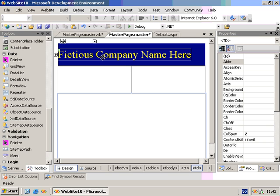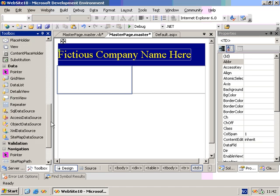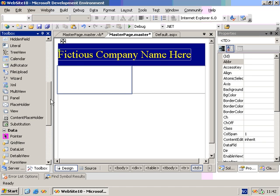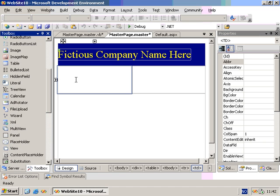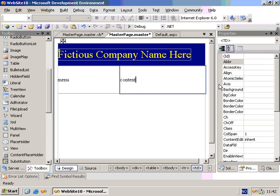Let's define the menu and the content placeholder. We have these two cells that will function as placeholders for these items. In the left cell, we'll have the menu. In the right cell, we'll have the content.